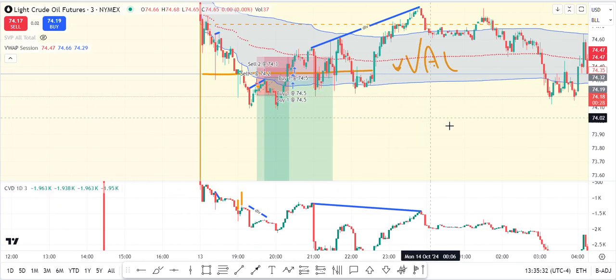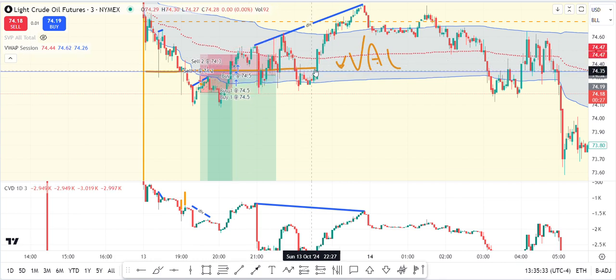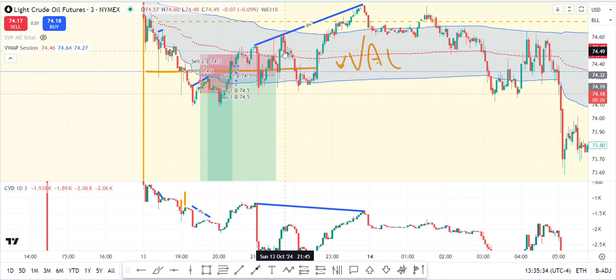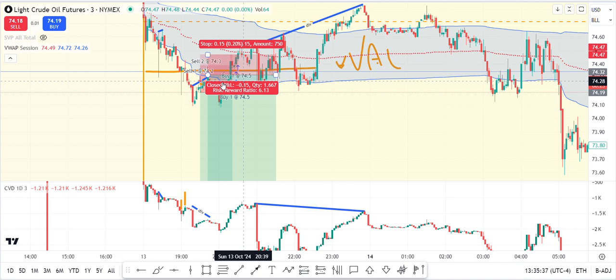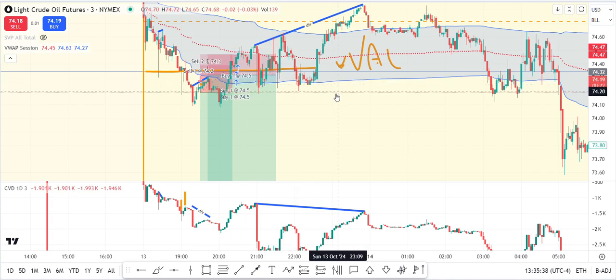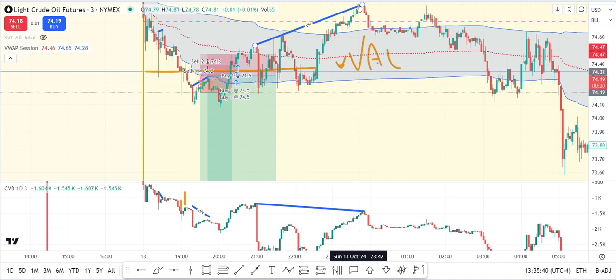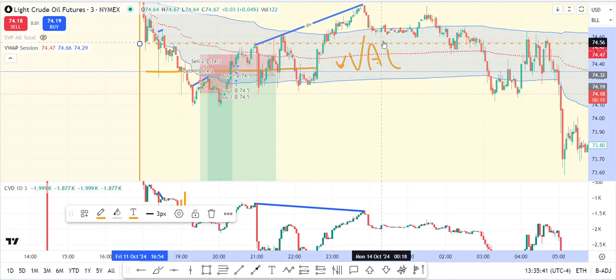Then I realized we're breaking value area low again on the upside. We're holding inside of VWAP and pushing up. But now there was a divergence signal appearing, so I was monitoring whether the setup was still valid.